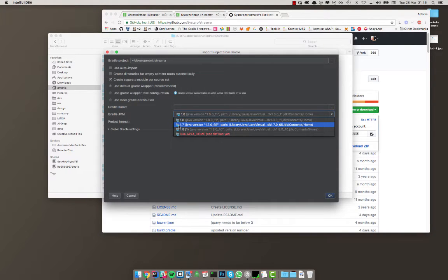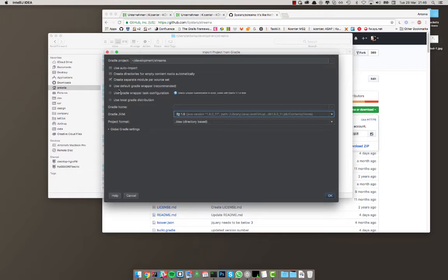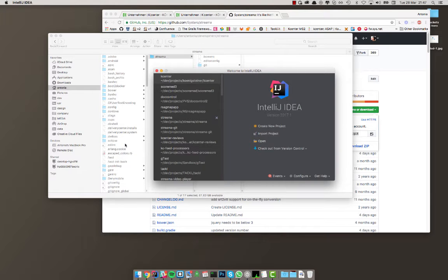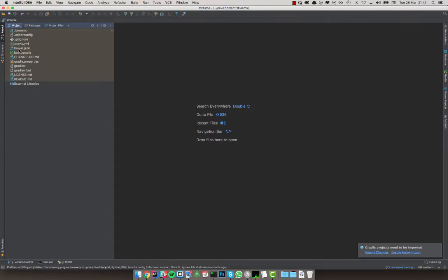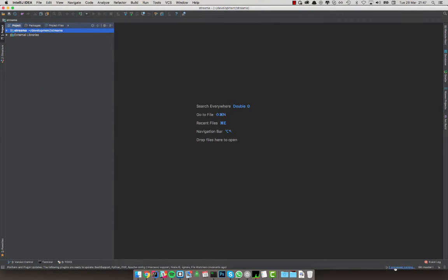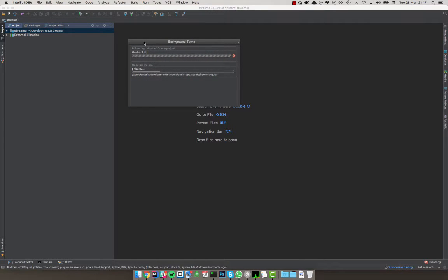The dialog recognizes the Gradle file and suggests a Gradle import, asking about the Gradle JVM and project format. I'm not using a local Gradle home or a lower Java version like 1.7 or 1.6 — I'm using 1.8. I leave everything else at default. The important thing is to choose the default Gradle wrapper, because using local Gradle distributions doesn't always work out. That should work fine. It will then index a lot of stuff, which can take some time.